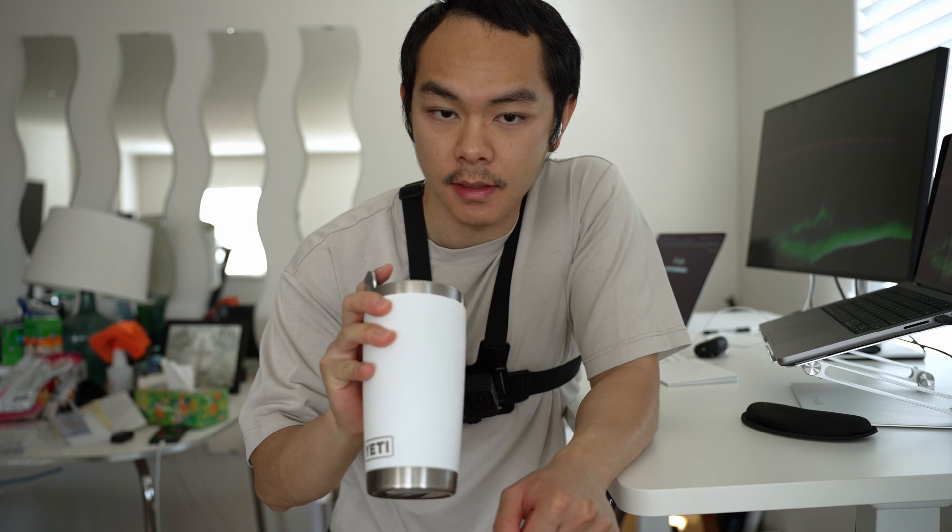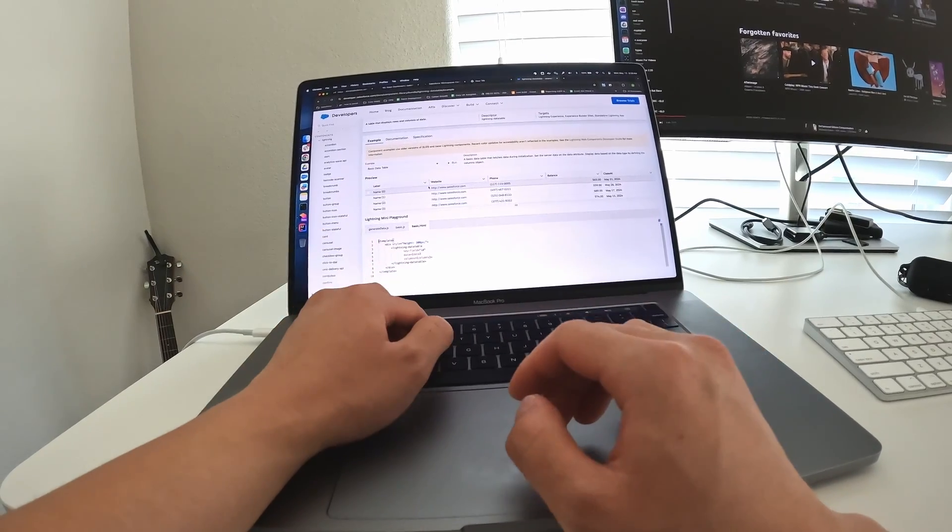I usually start my day off with some tea. I don't drink any caffeinated teas early in the morning — I drink either a ginger lemon tea or chamomile. That's what I drink early in the morning before I start working. Once it's around 9:30 to 10, that's when I start drinking caffeinated drinks, ranging from coffee to black tea.